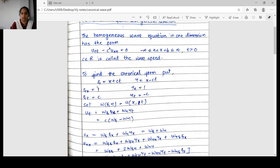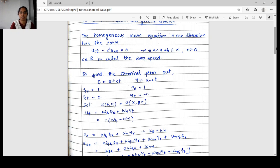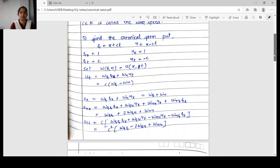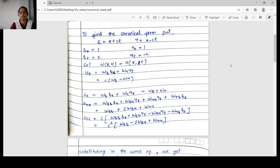Now we will find the canonical form of this wave equation. For this, we put θ equal to x plus ct and η equal to x minus ct. These are the characteristics, which we obtained by solving the ODE as discussed in the last section. We will directly write θ and η and transform our coordinate system from (x, t) to (θ, η). We have found: θ_x = 1, θ_t = c, η_x = 1, η_t = −c.